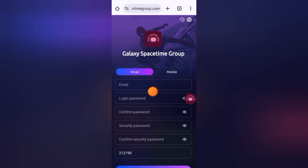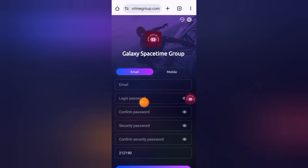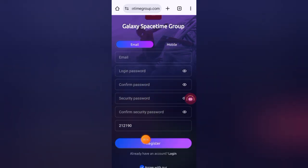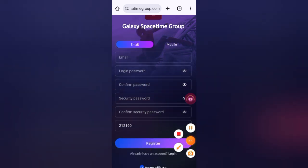First of all, enter your email address here, then your login password and confirm your password. Enter your security password and confirm your security password, then click on the register button. As you can see, on this platform you can make up to $500 every day.